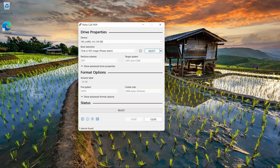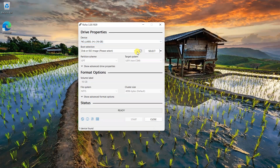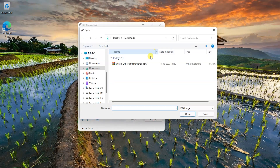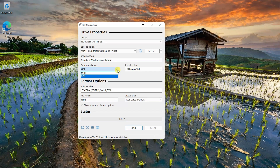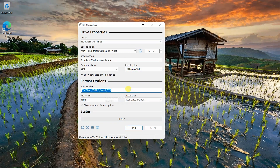Once the download completes, plug in your USB drive and launch Rufus. Click on boot selection and locate the downloaded ISO file. Keep the image option set to standard Windows installation. Set partition scheme to GPT and target system to UEFI. You can change the volume label if you want to. I will leave it as it is and click on start.